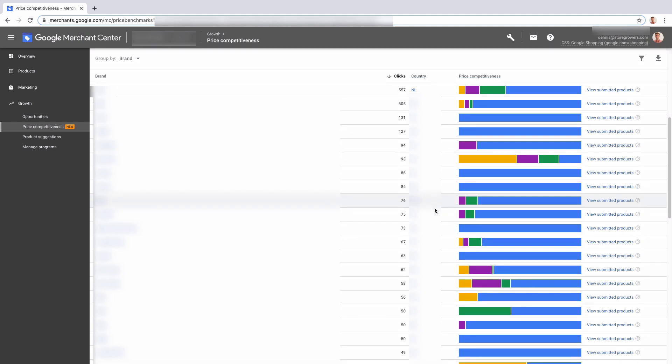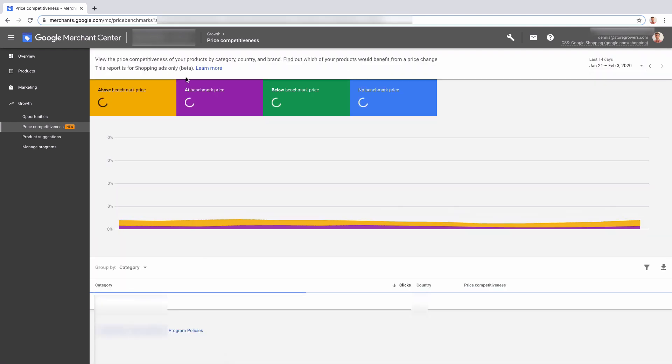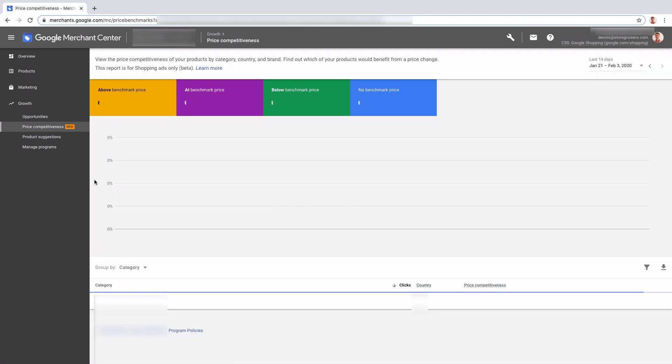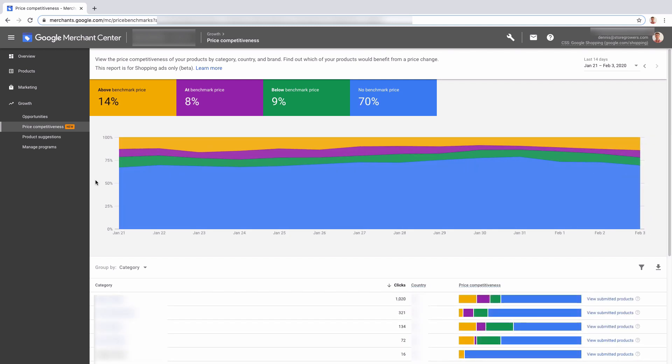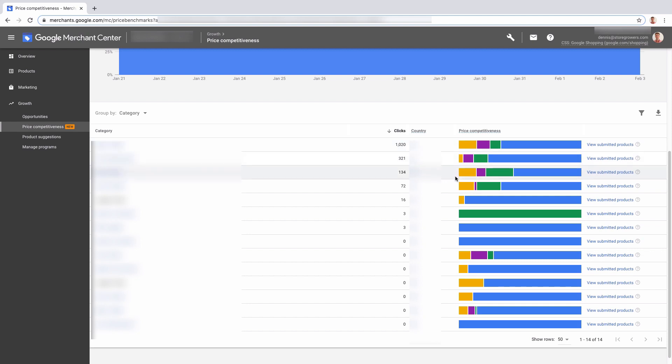We can do the same if we go for category - that's Google product categories, the things they configure. And here you're able to see the same breakdown, but based on the category. So that gives you an overview. Here, for example, in that first category we are pretty competitive...